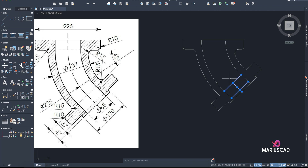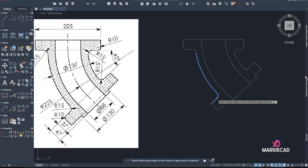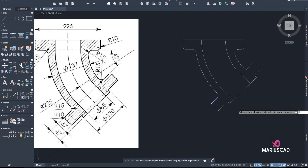Now we can delete these lines and here we have it. Let's go with Fillet radius 15 from here to here, then Fillet radius 10 for this little section. Fillet again — Fillet radius 10.